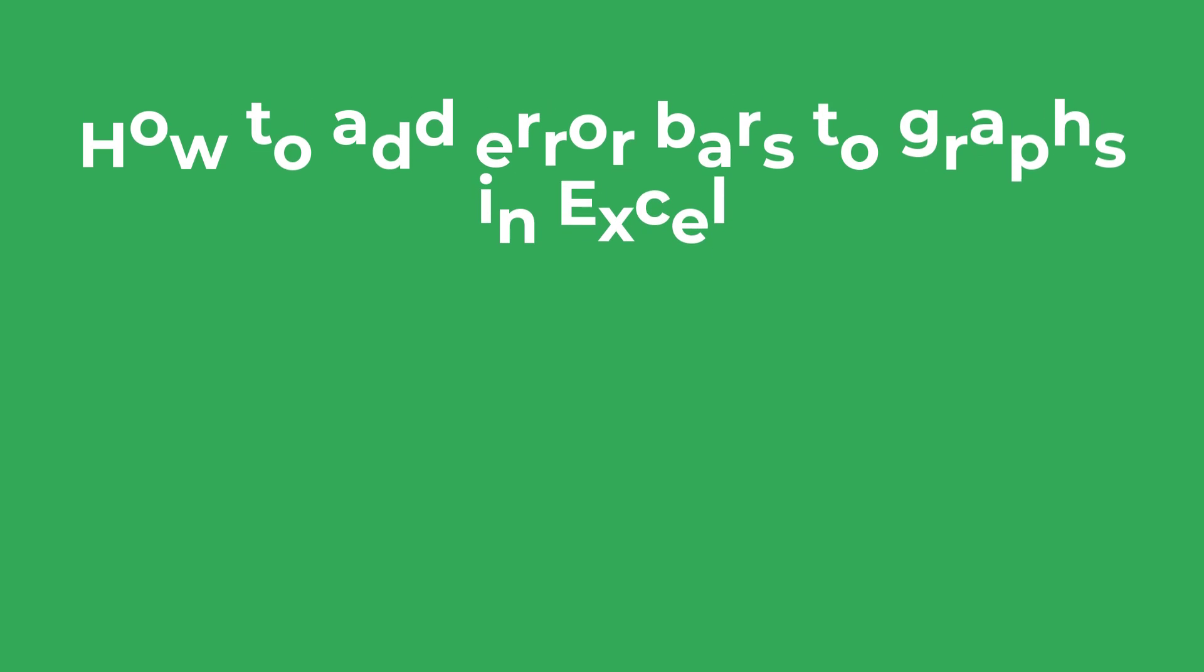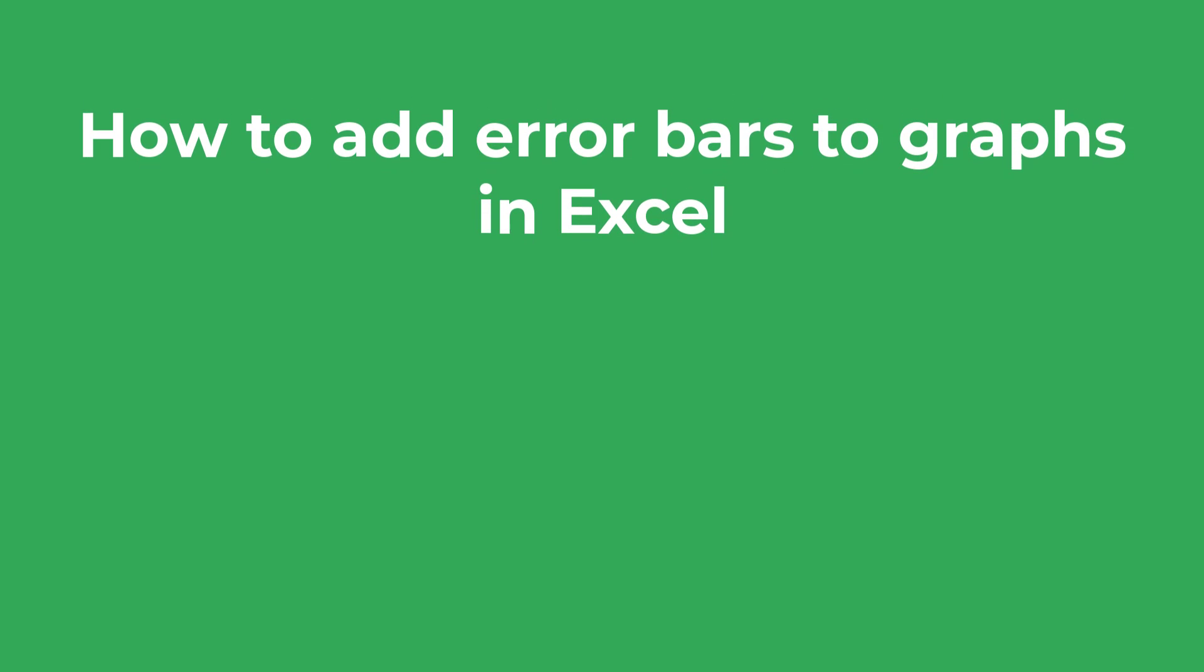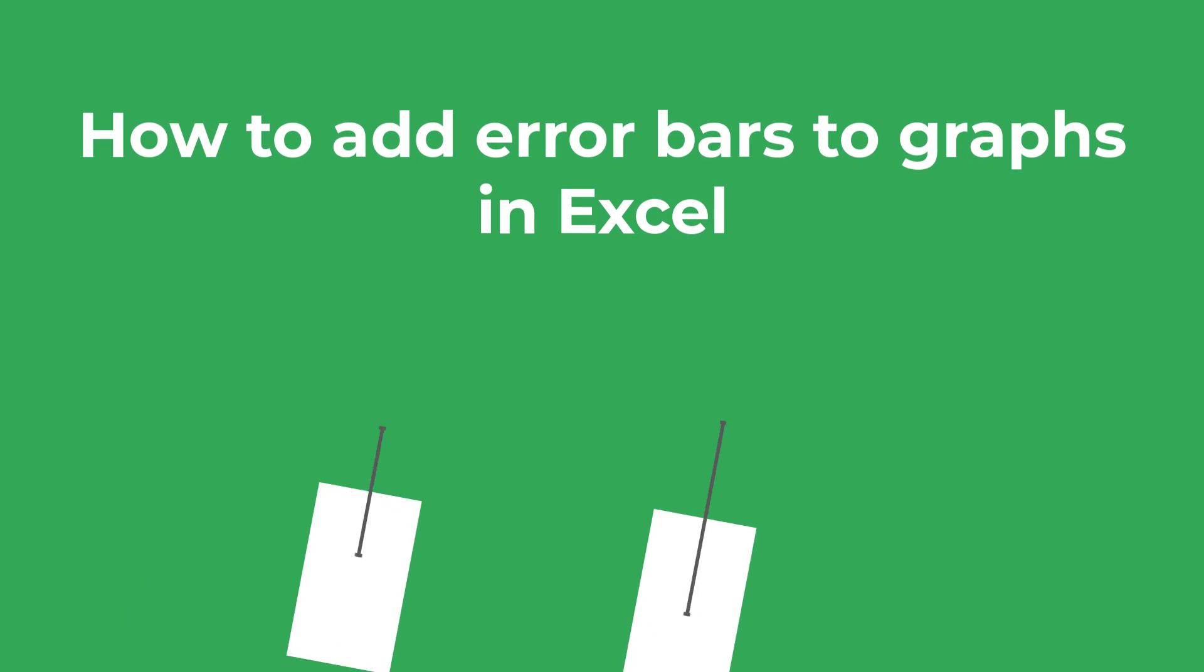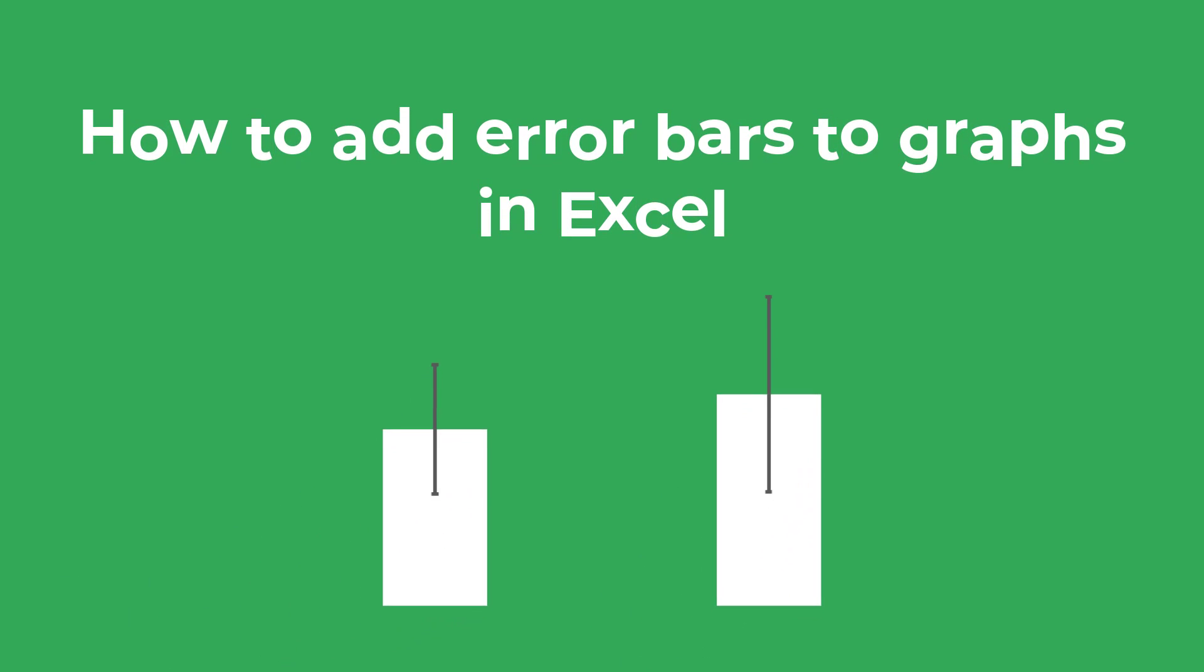In this tutorial I'm going to show you how you can add error bars to graphs in Excel, just like the example shown here.